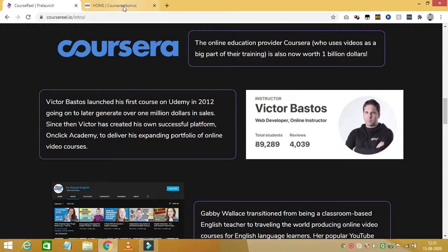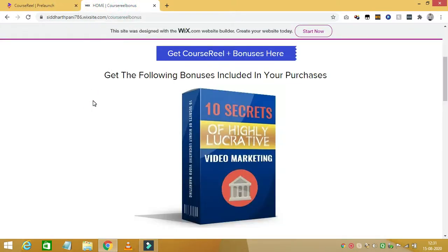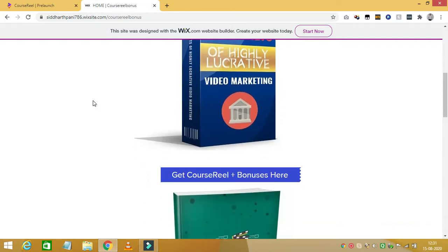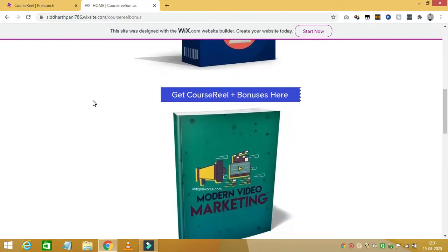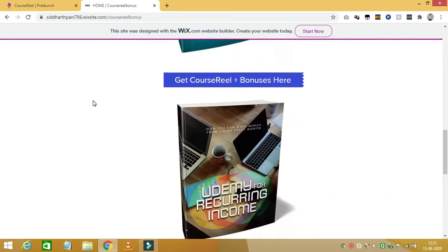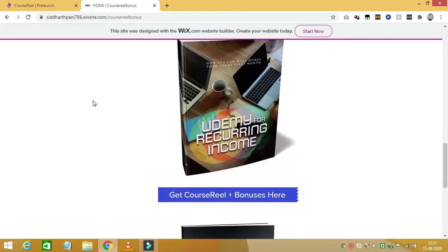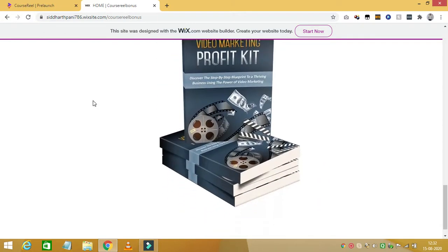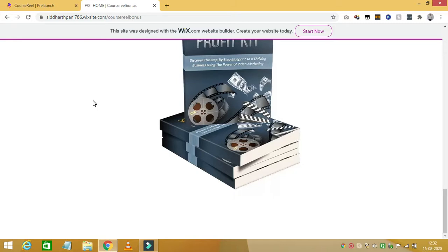I am offering some great bonuses if you buy Course Reel through my link. My first bonus is '10 Secrets of Highly Lucrative Video Marketing.' My next bonus is 'Modern Video Marketing.' My next bonus is 'Udemy for Recurring Income.' My next bonus is 'Video Marketing Profit Kit.' You can get all these bonuses absolutely free, which adds great value to an already great product, Course Reel.